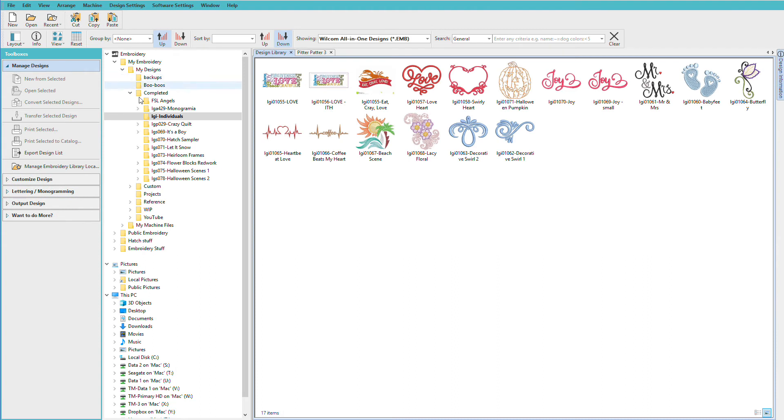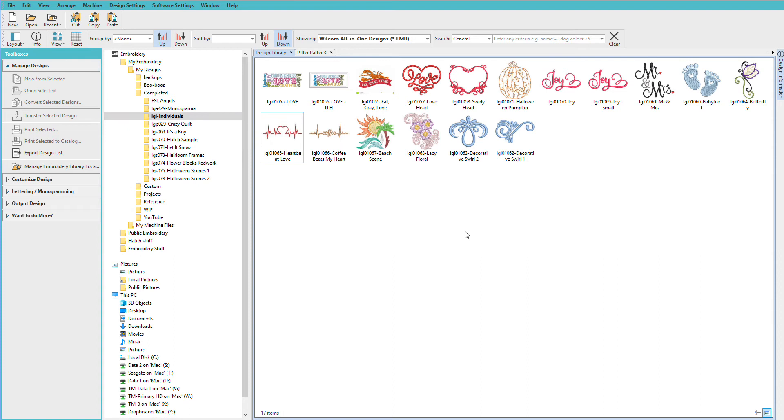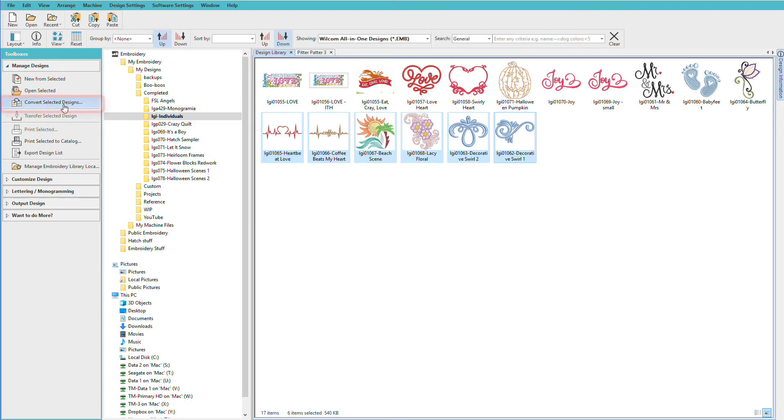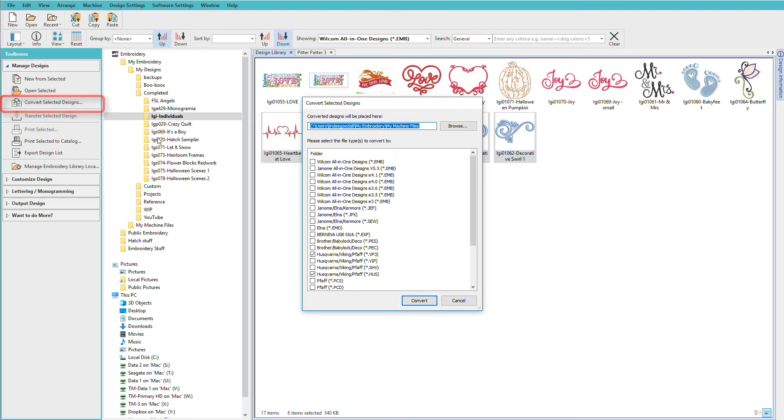We'll navigate to the folder we want to work with. Let's say I want to convert this bottom row. I'll select that one and shift-click there, and I'll choose convert selected designs.